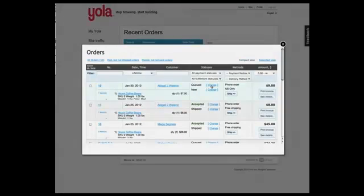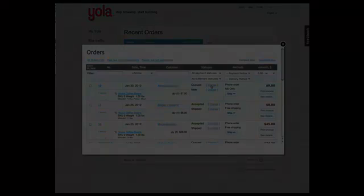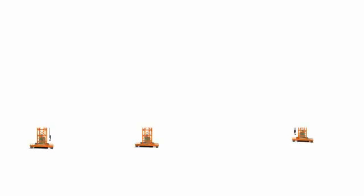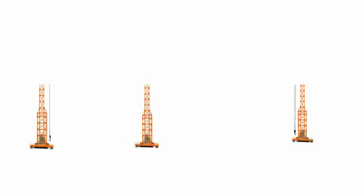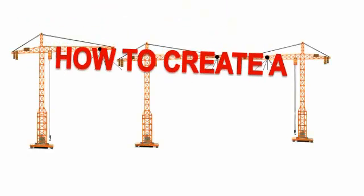Start building your Yola store today for only $19.95 a month. Happy building!